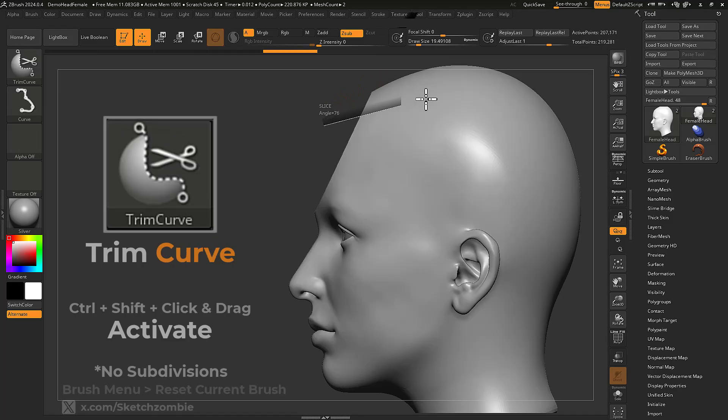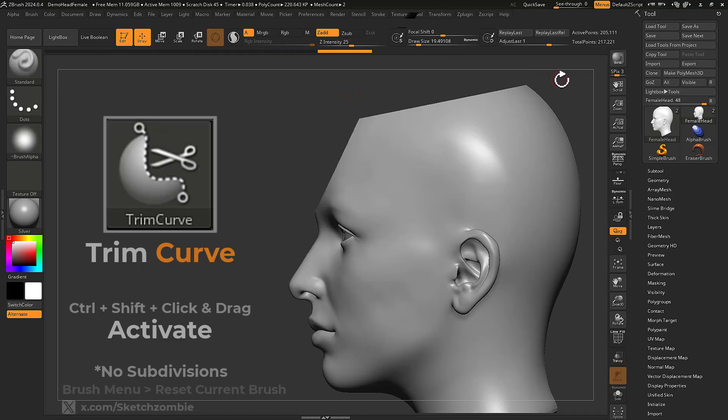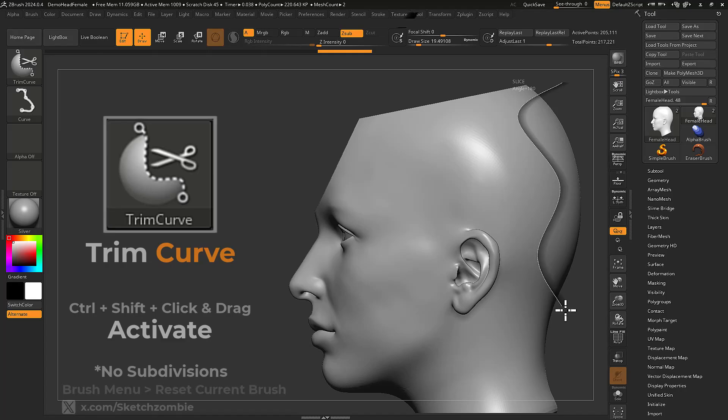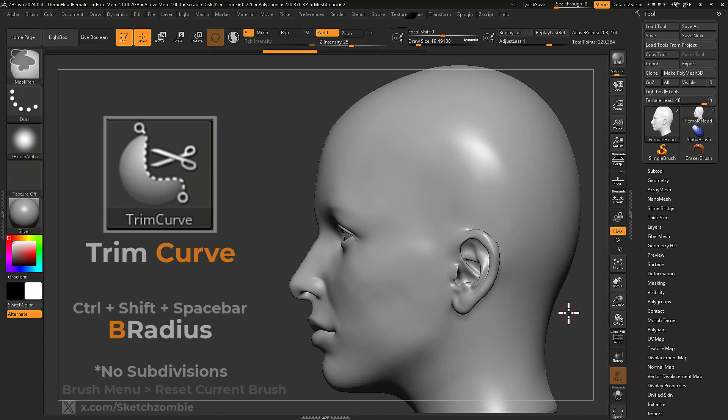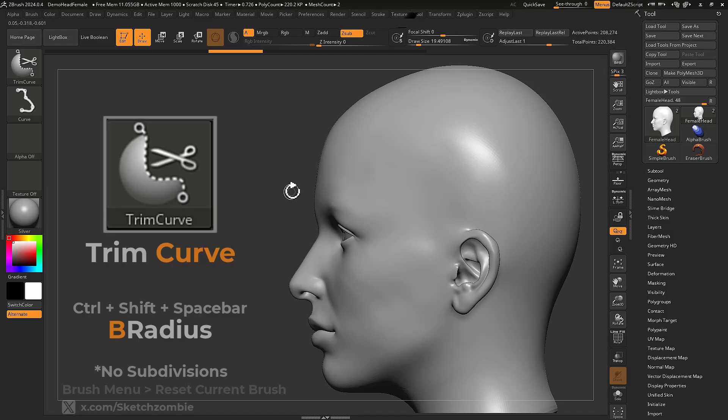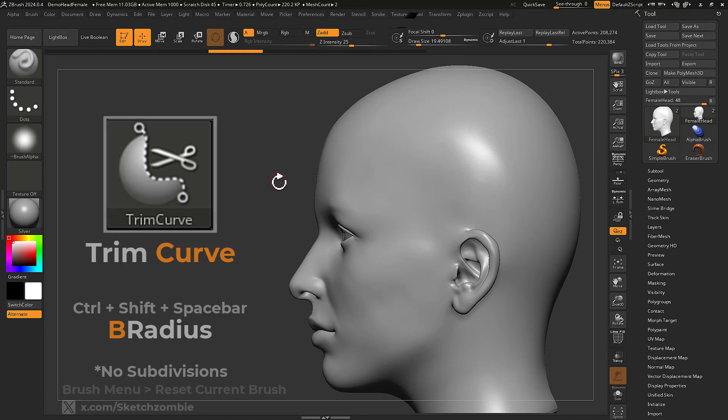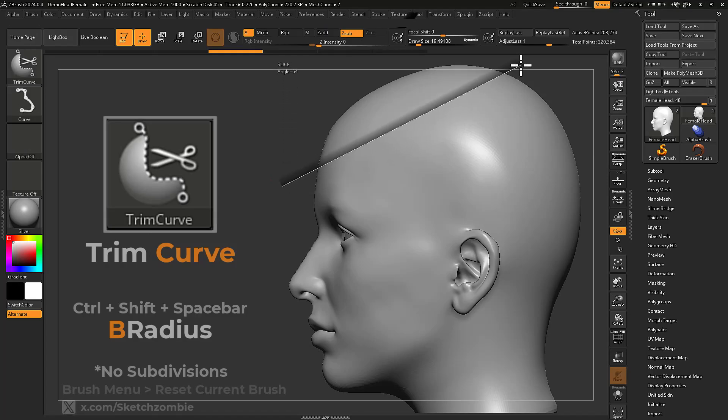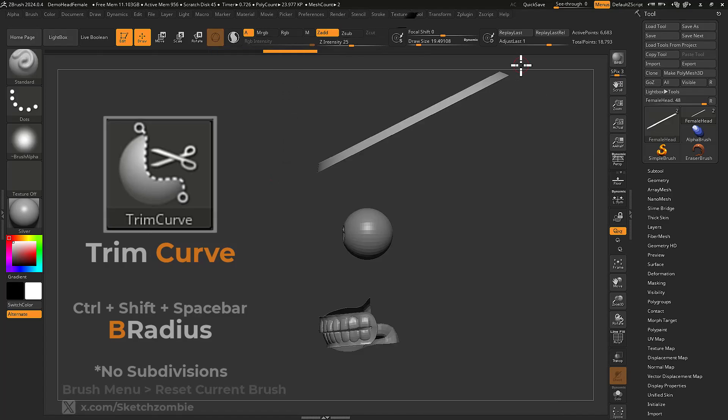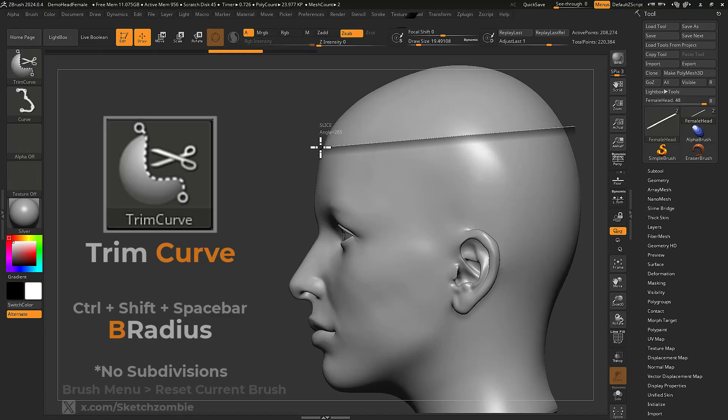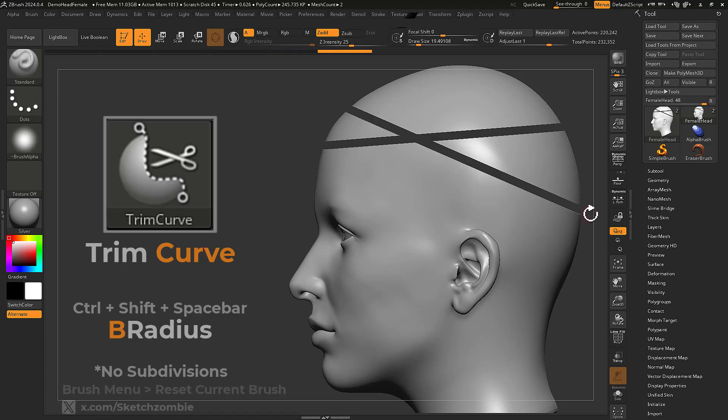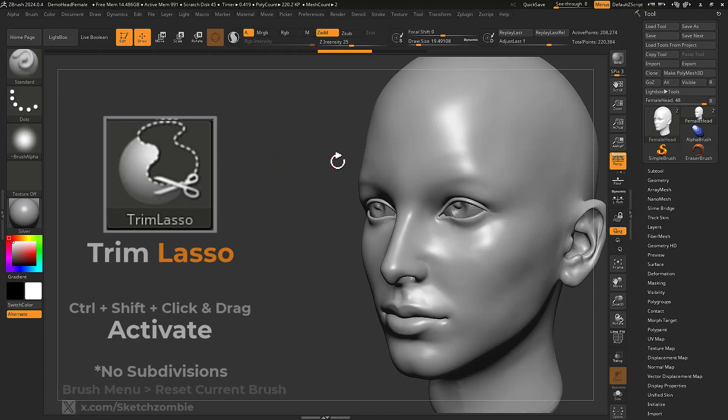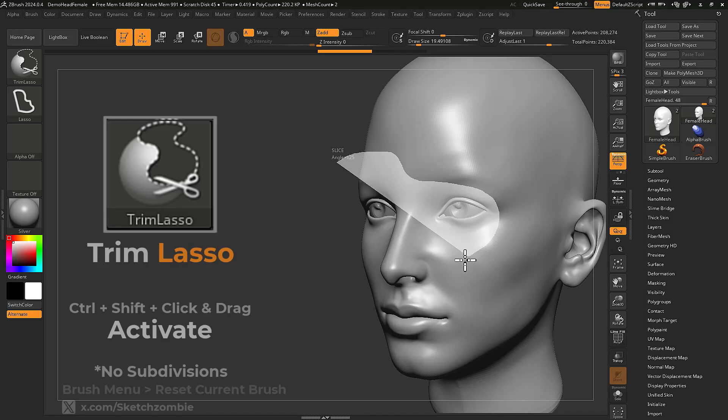Trim Curve will slice and remove a shallow portion of your curve projection. Hold Ctrl+Shift+Spacebar to open the mini menu and enable B Radius. Now you will remove all but a cross-section of your mesh. Hold the Alt key to perform the inverse. Trim Lasso will slice and remove a shallow portion of your lasso projection.